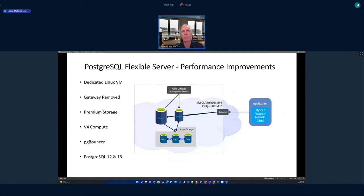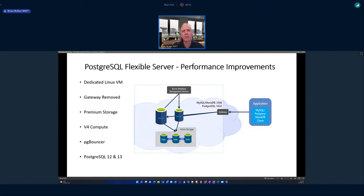PostgreSQL Flexible Server supports versions 12 and 13, whereas Single Server tops out at version 11 with no plans to go beyond that. I would strongly recommend considering Flexible Server before deploying on Single Server. Similar to MySQL, there's also more configuration of the database engine from a parameter perspective and private access through VNet integration. Performance improvements include Linux as underlying OS, gateway removed, premium storage, v4 compute, local SSD caching for read data, PgBouncer connection pooling, and PostgreSQL 12 and 13 performance enhancements.